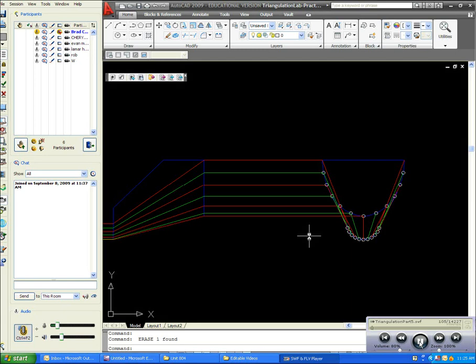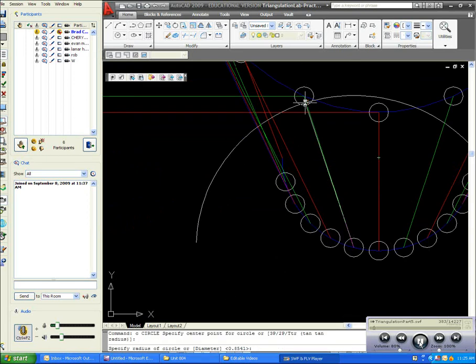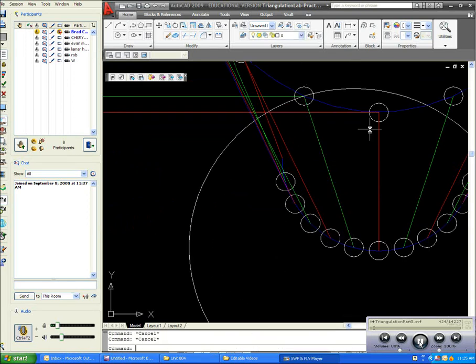Okay, so this is part five of the triangulation video series, and what I want to do, like I said, is to find the true length of these lines. The best way to do that is to use the revolution method.